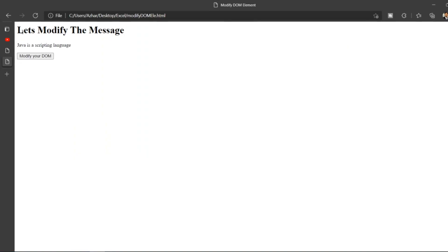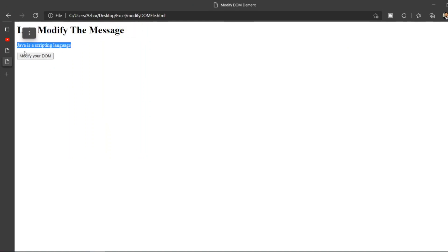Let me reload, let me show you the message. It looks like this: Let's modify the message, Java is a scripting language, modify it all. Now if you click this nothing will happen since I have not written, I just added the function name that's it.